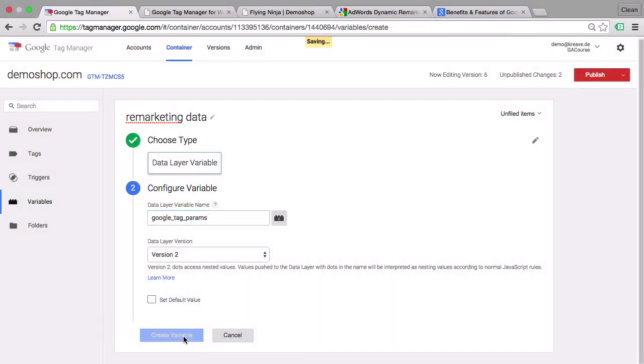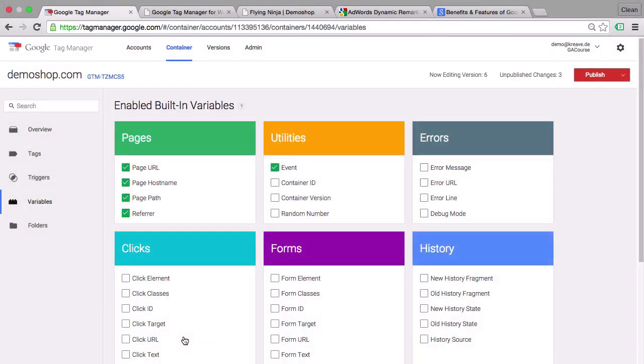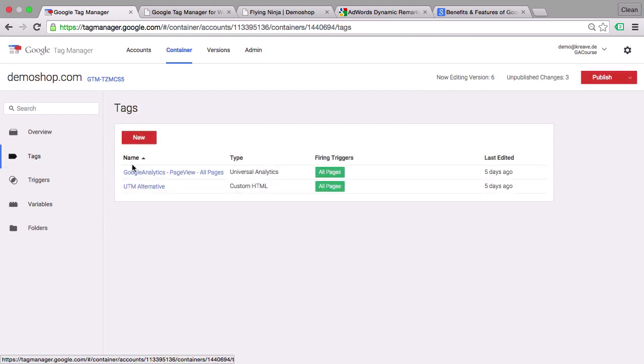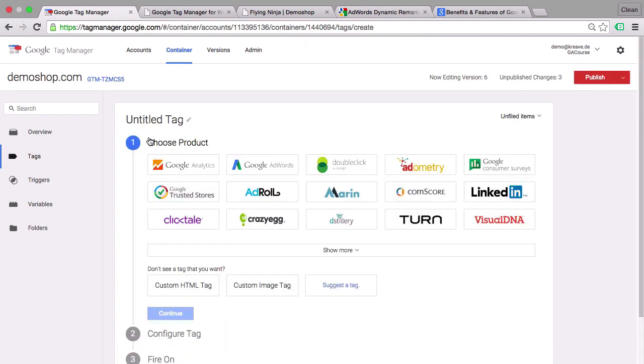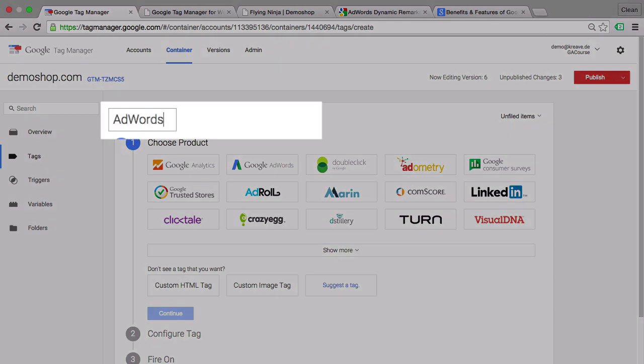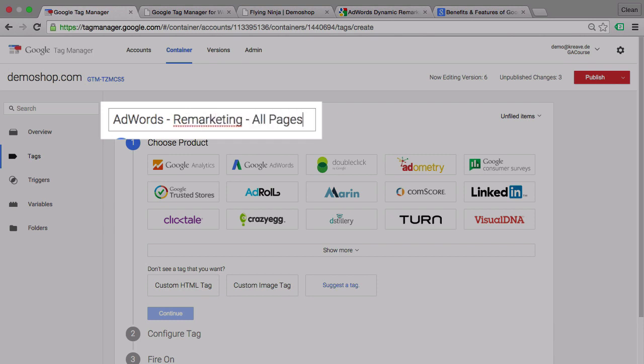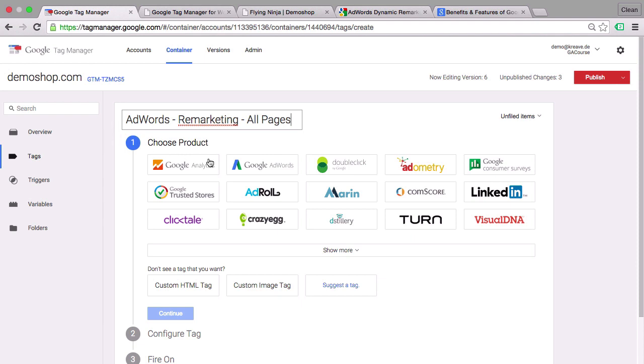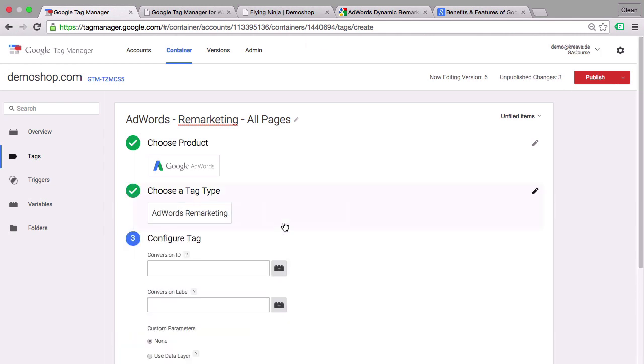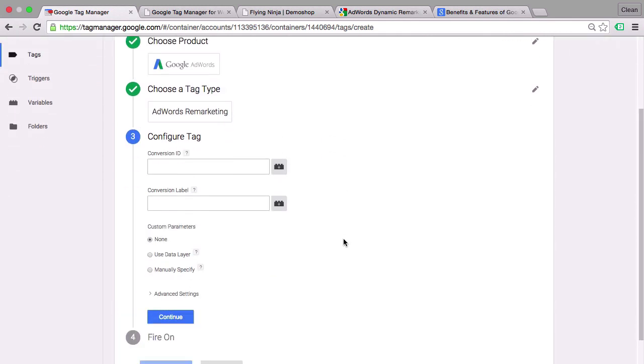Now we can create this variable and go ahead and open our tag. We go to tags and then new and give this an appropriate name. Then we choose our tag template. In our case Google AdWords and choose AdWords remarketing.